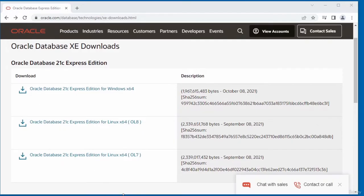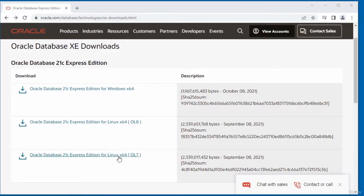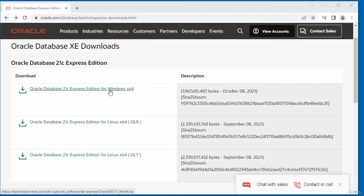There are three download links available. You download the link relevant to your operating system. If you're using a Linux-based system, download from the link that says Linux. I have a Windows computer, so I'm going to click the link that says Windows 64.